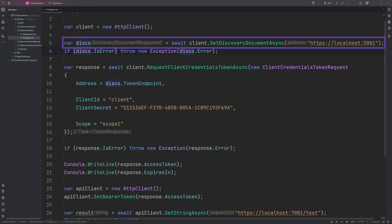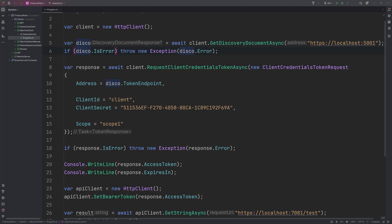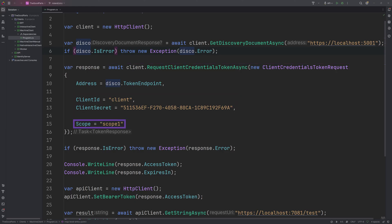It first gets the discovery document and then uses the token endpoint URL in the response to request the token. It passes in client ID and secret as well as the scope. The authorization server will verify if the client exists and if it is allowed to request a scope.